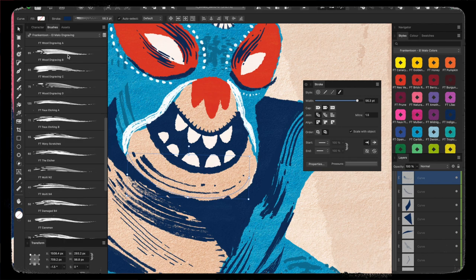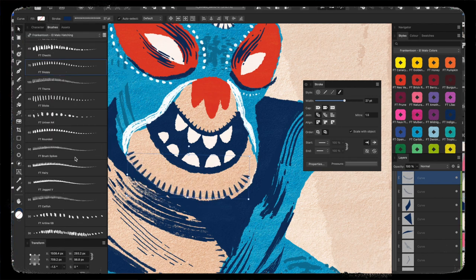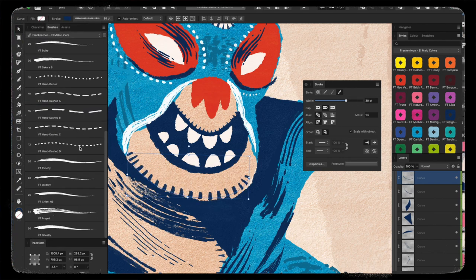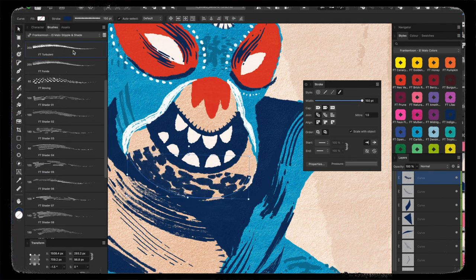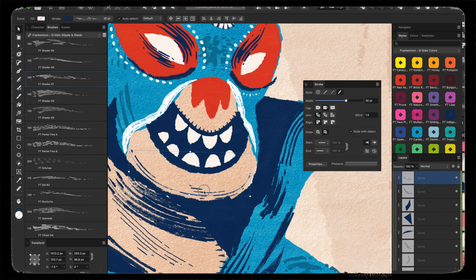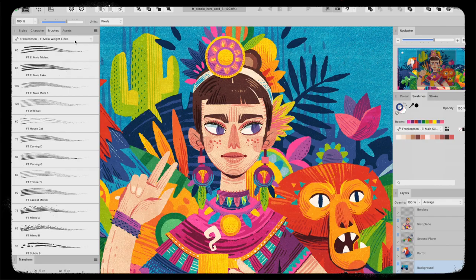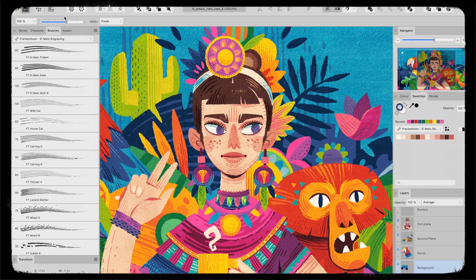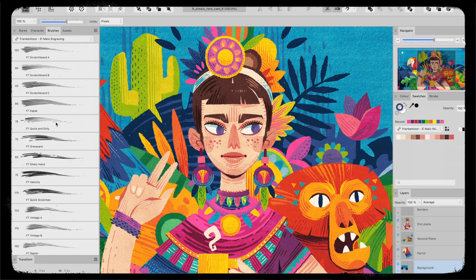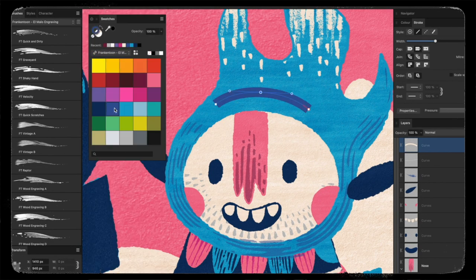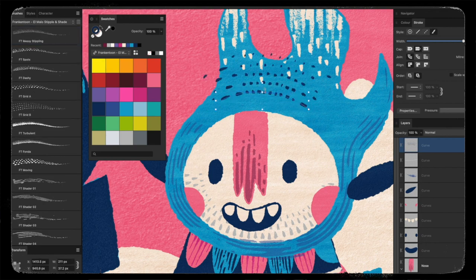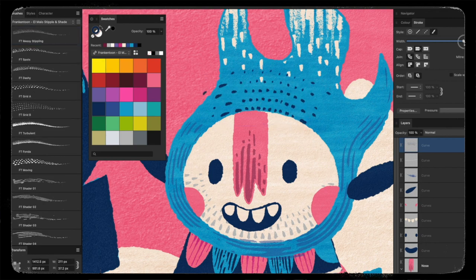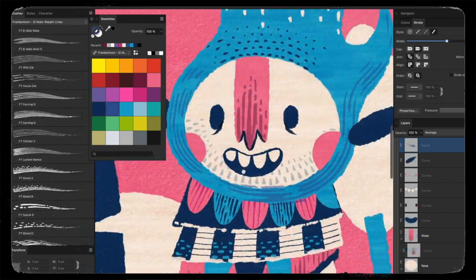The El Malo brushes are user friendly and fun to use, allowing you to create intricate pen and brush strokes with just a few clicks. With this unique and exciting kit you can approach vector illustration differently and create clean vector shapes and strokes that look handmade.